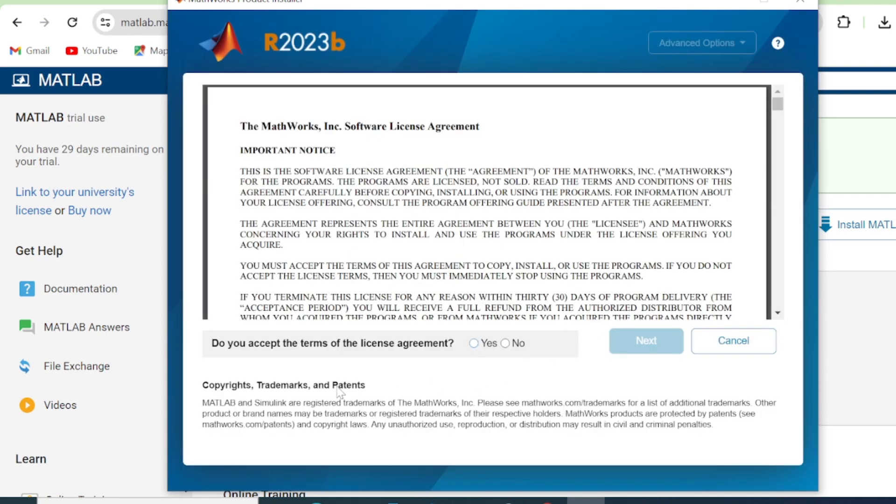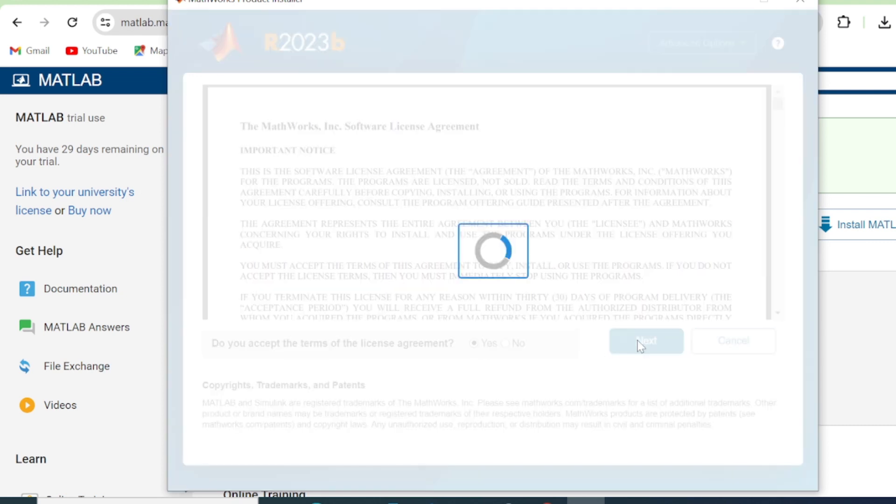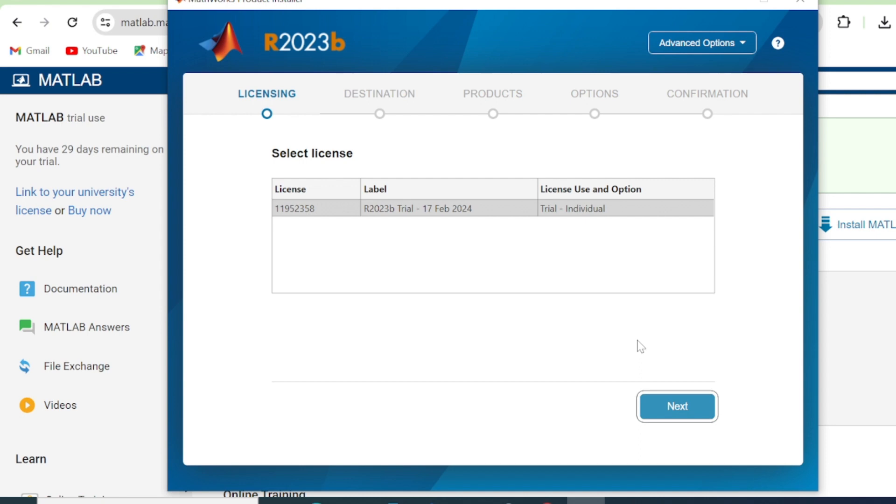Do you accept the terms of the license agreement? You click Yes and then you click Next. So we have here the license label and license use options, which is individual. Click Next.